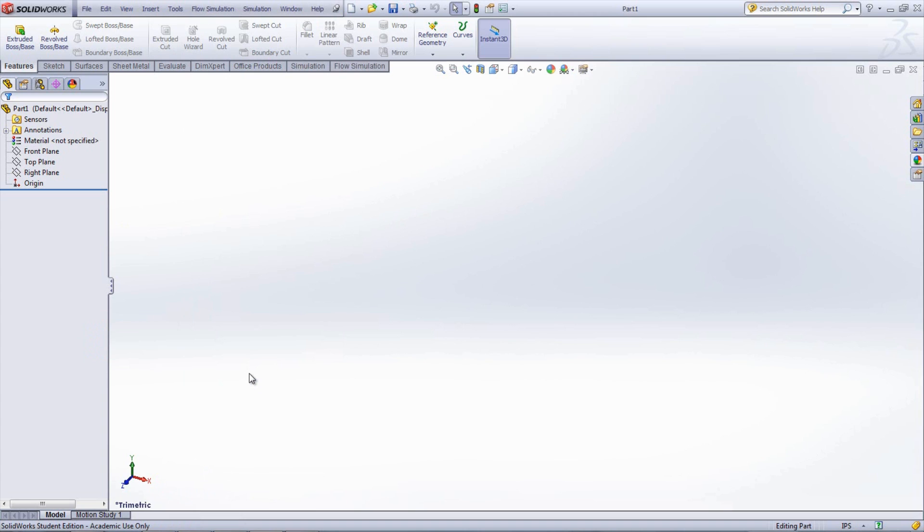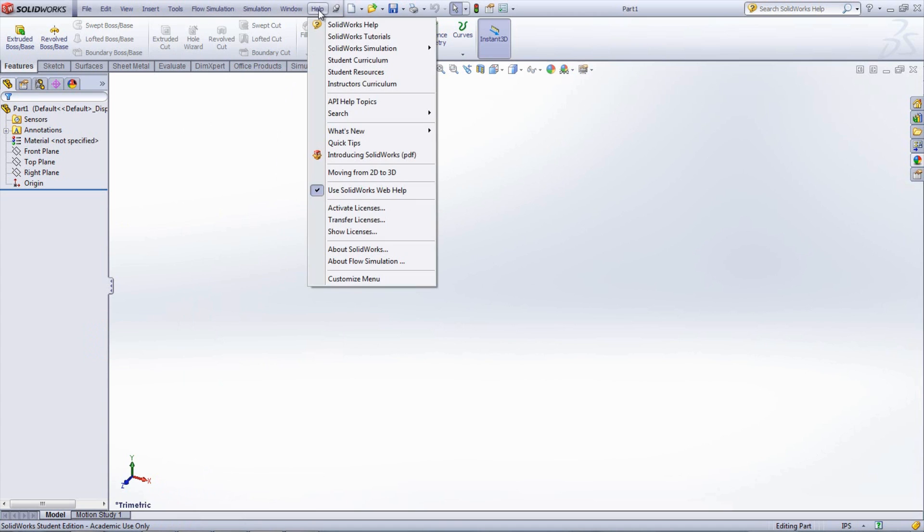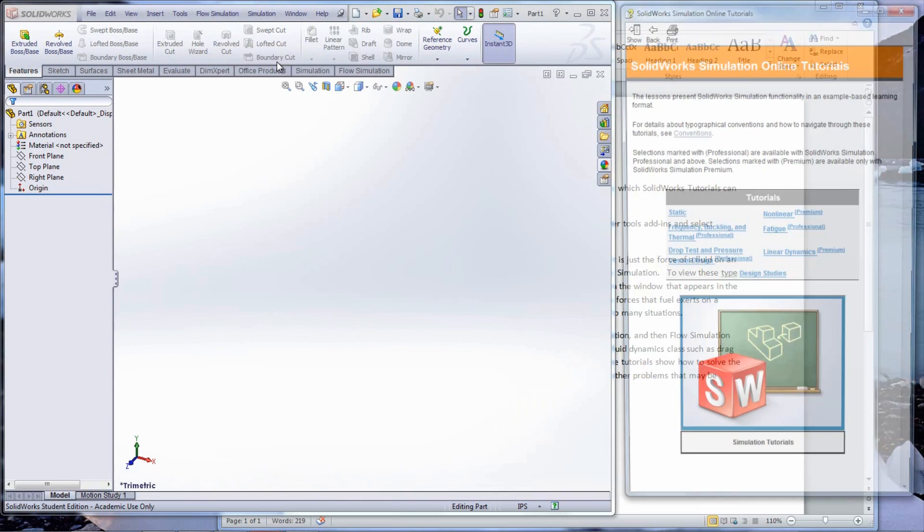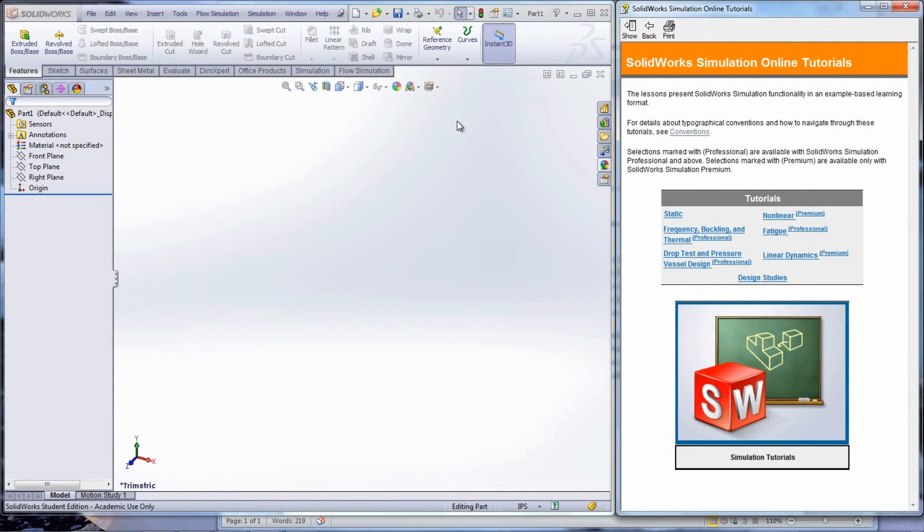To view these types of tutorials, go under Help, then SOLIDWORKS Simulation, and Tutorials. In the window that appears on the right, select static.